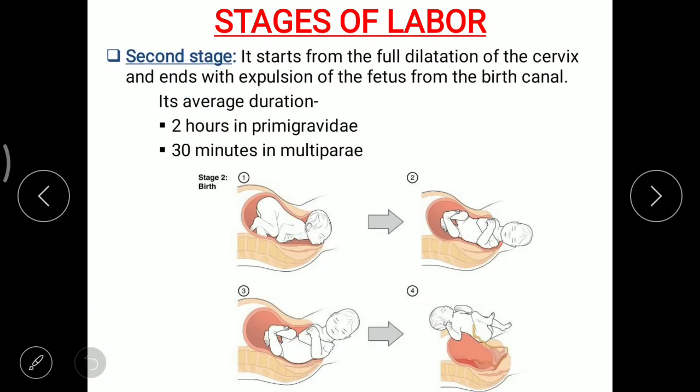In the second stage, it starts from the full dilation of the cervix and ends with expulsion of the fetus from the birth canal. Its average duration is 2 hours in primigravida and 30 minutes in multipara. You can see in this picture how the delivery of the fetus takes place — we will make a separate video about the mechanism of delivery in detail.